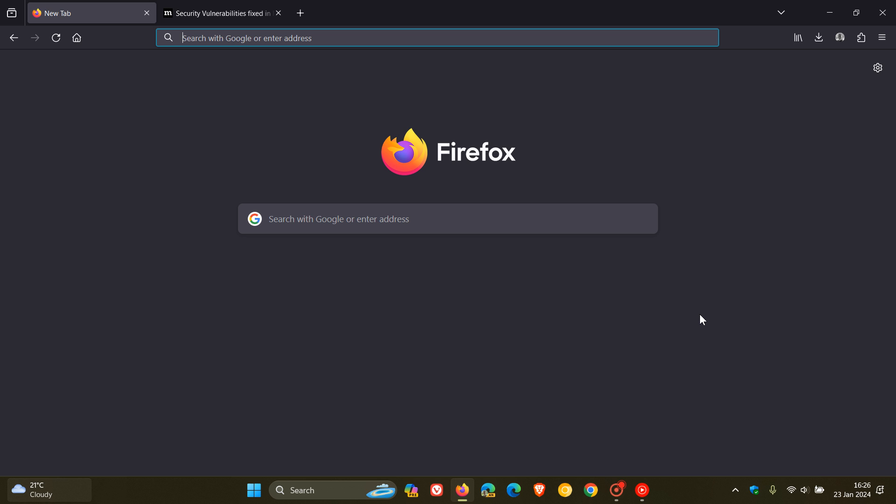And over and above that, we have a couple of enterprise and developer changes that have rolled out that won't be of much use and interest to your average home user. And just to let you know that the next version of Firefox version 123 is going to be rolling out on the 20th of February next month, this year, 2024.